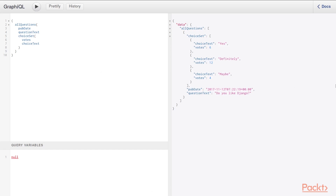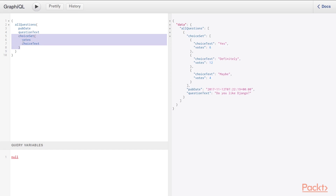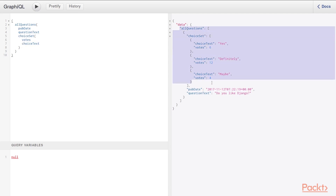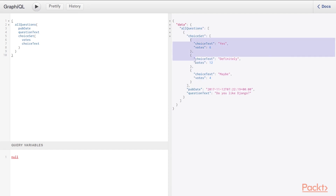GraphQL doesn't have this problem. As you can see with our polls example, we simply provide another choice set option and tell it what fields we want — choice text and votes. Then on the all questions return data, we have another list of choice sets with an array for each different choice with the choice text and vote count.